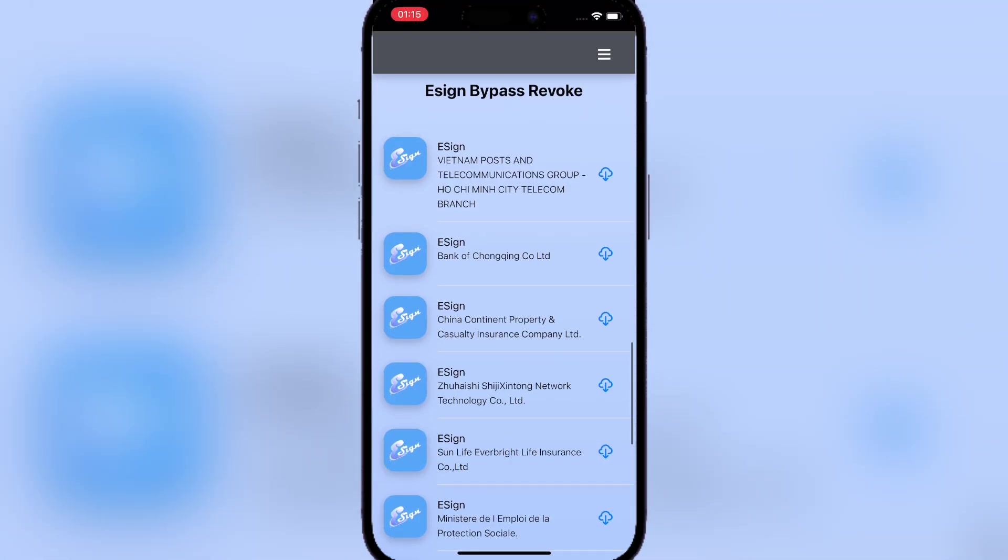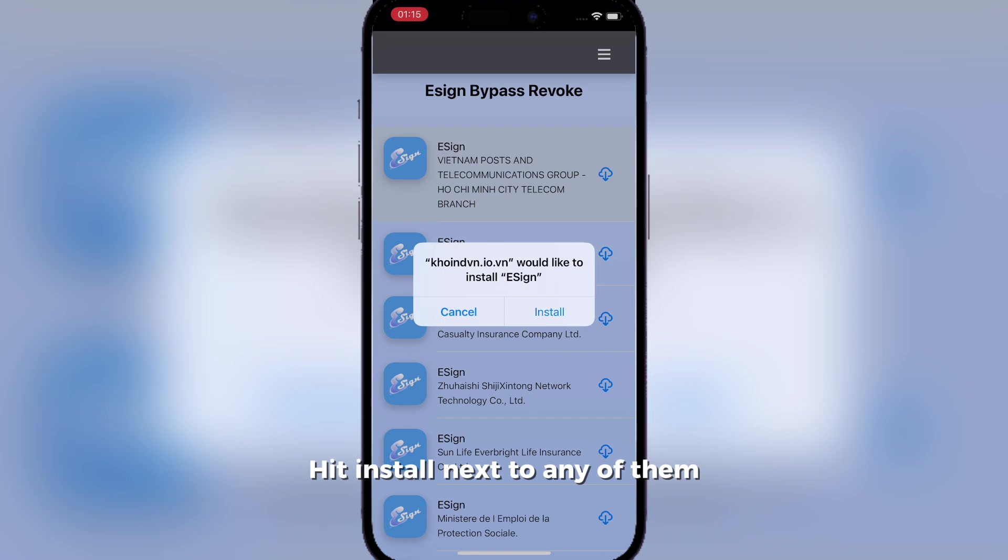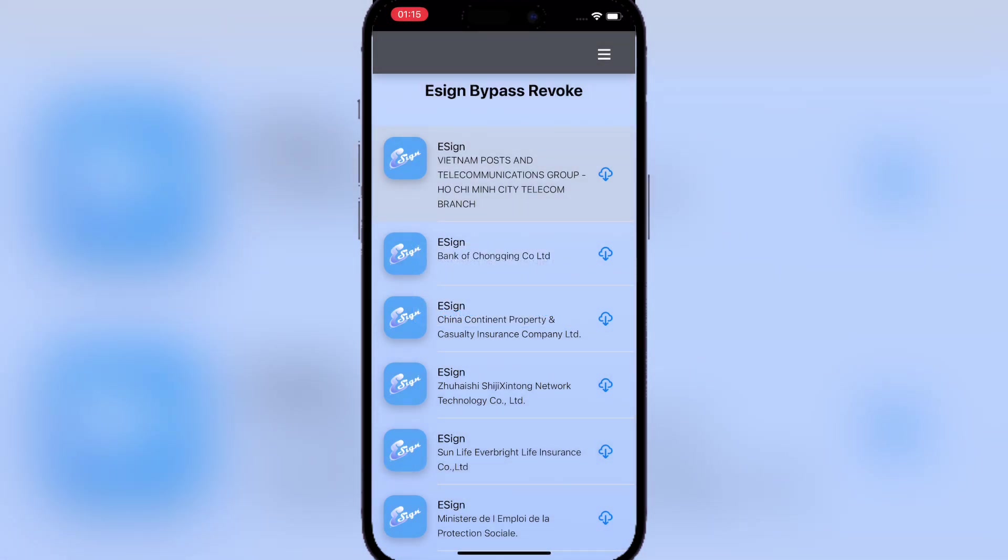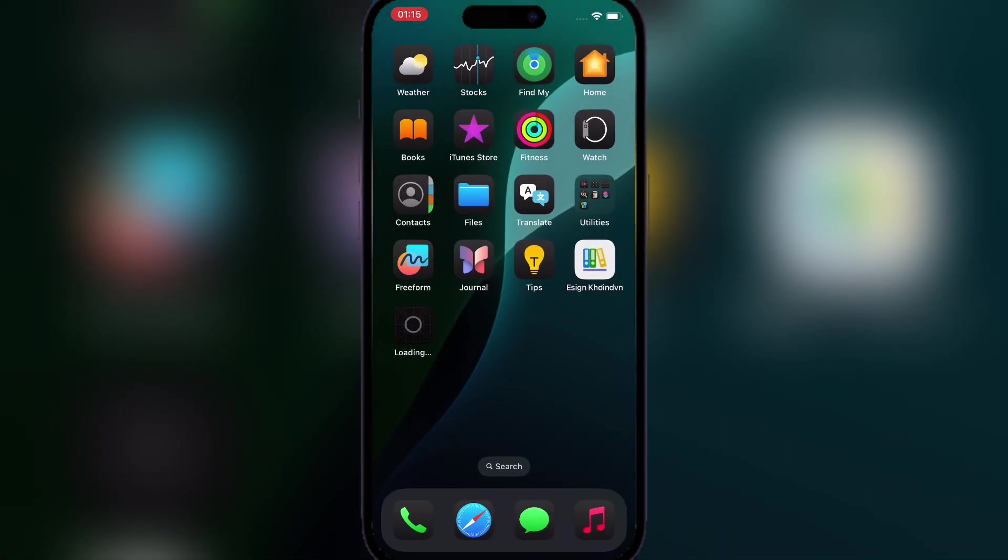I'm gonna blur some stuff here. Now hit on any of the eSign applications. If one doesn't work, just try the other one.